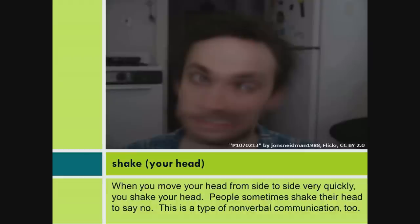Shake your head: when you move your head from side to side very quickly, you shake your head. People sometimes shake their head to say no. This is a type of nonverbal communication, too.